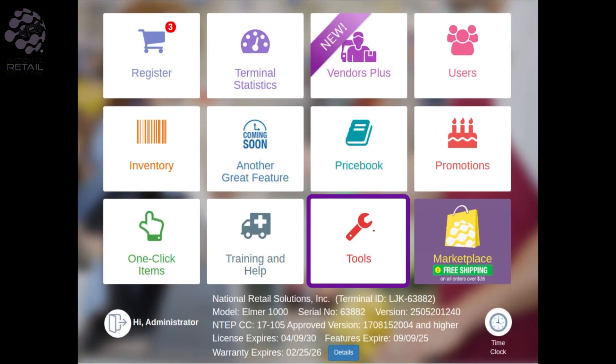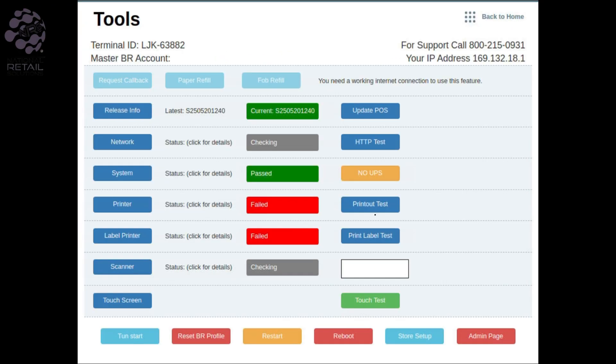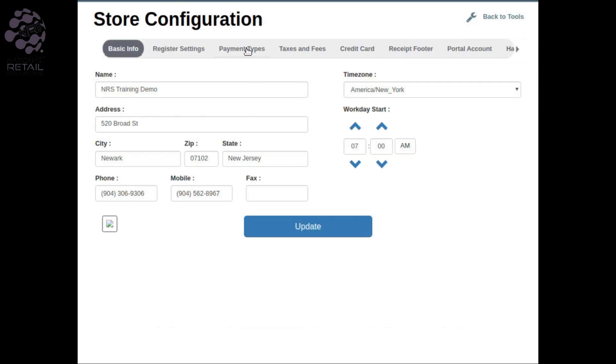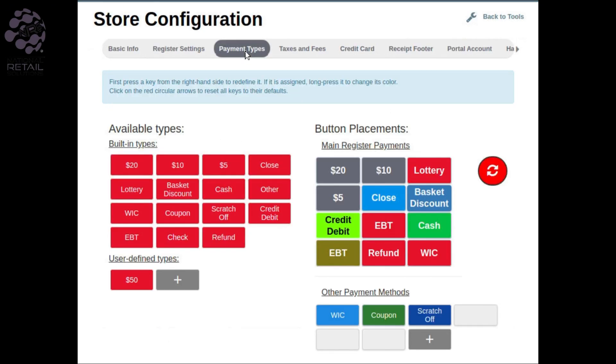First, go to the Tools tab. Then, press the Store Setup button at the bottom of the screen. After that, go to Payment Types.